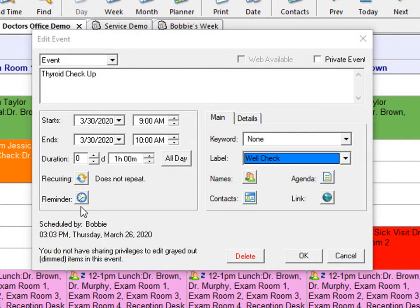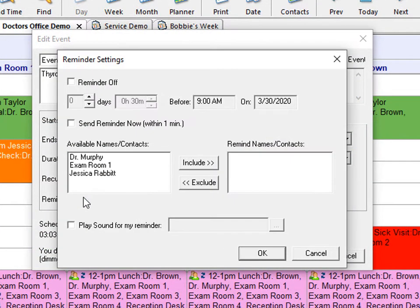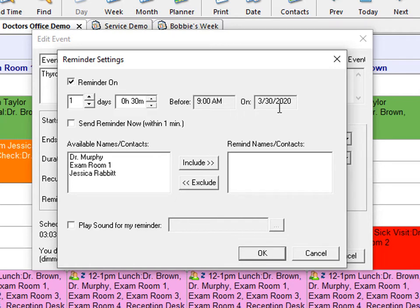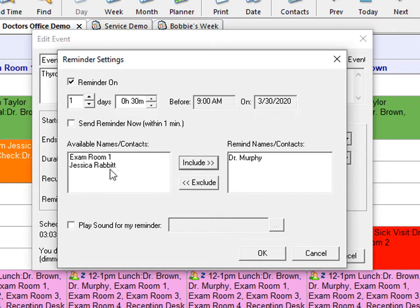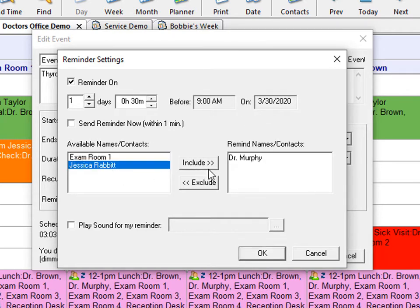Office Tracker reminders can be set for any event you schedule, provided you have the sharing privileges to create them for the names and contacts included on the event. Reminders are great for giving clients a heads-up for upcoming appointments or meetings.